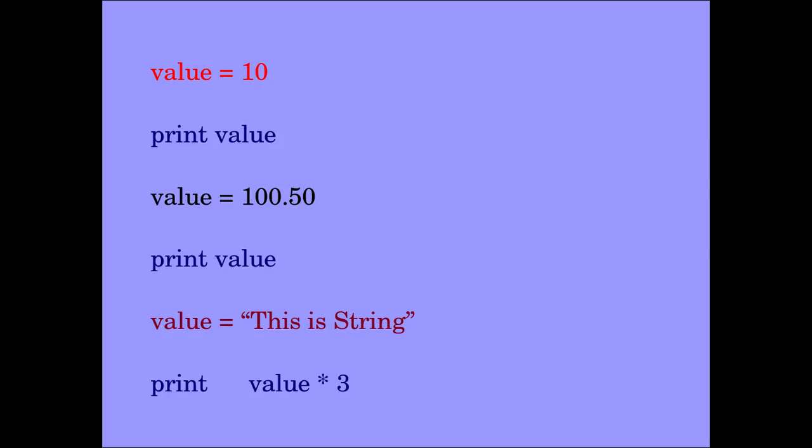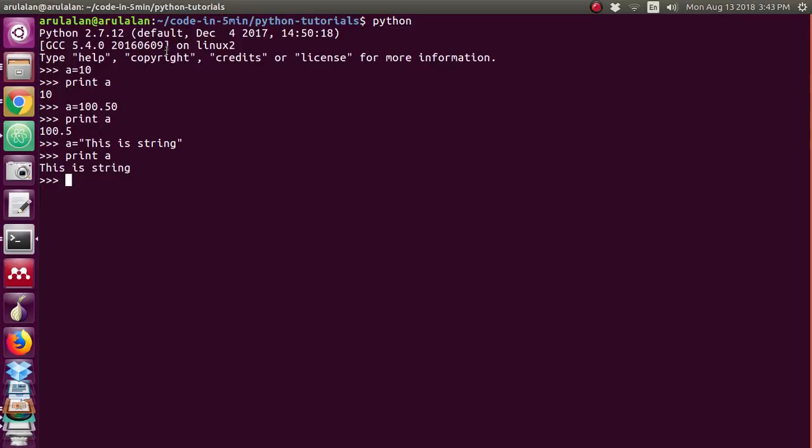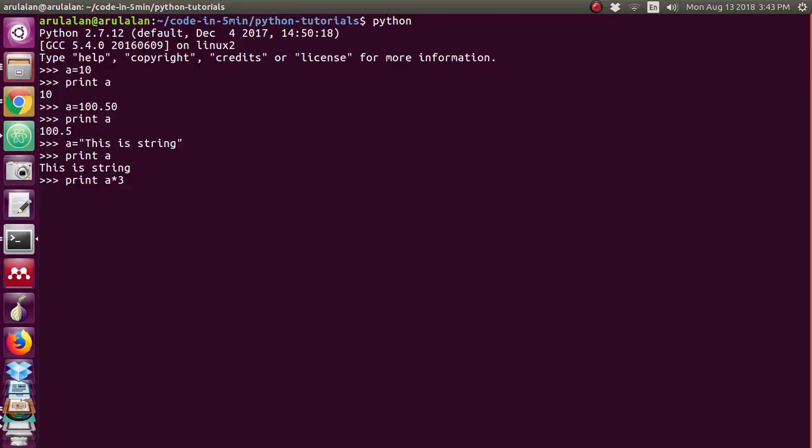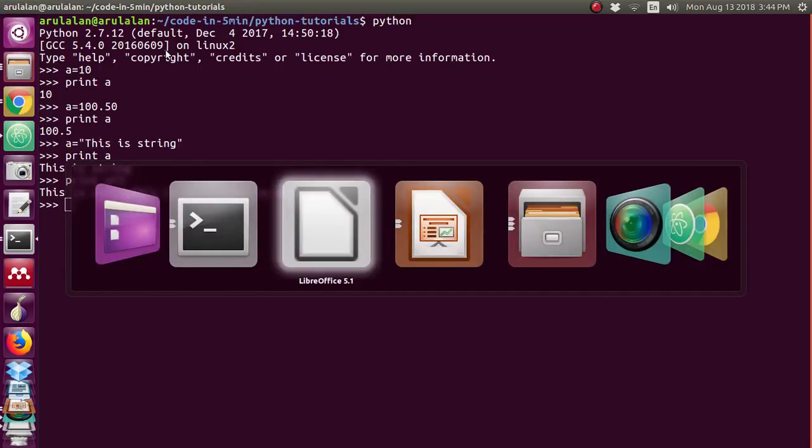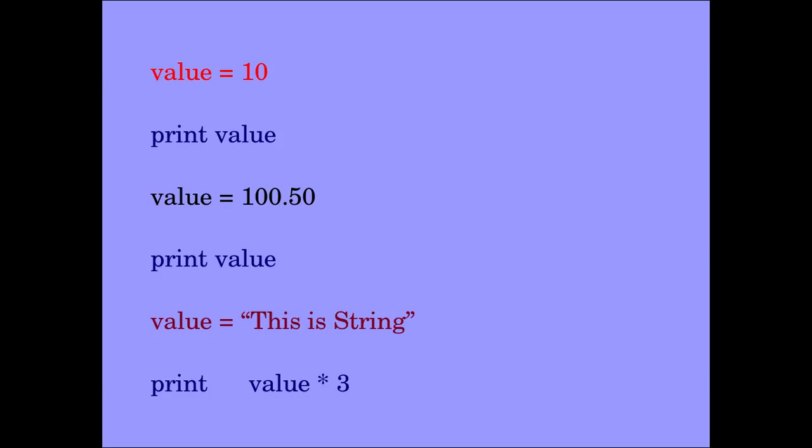One more magic we will see. This same command if you give in C program surely we will get the error. Here I have assigned a is equal to this is string. Now I am giving print a star 3. You see the magic, it is printing this is string 3 times. This is not possible in C language. This star symbol is a repetition operator in Python.